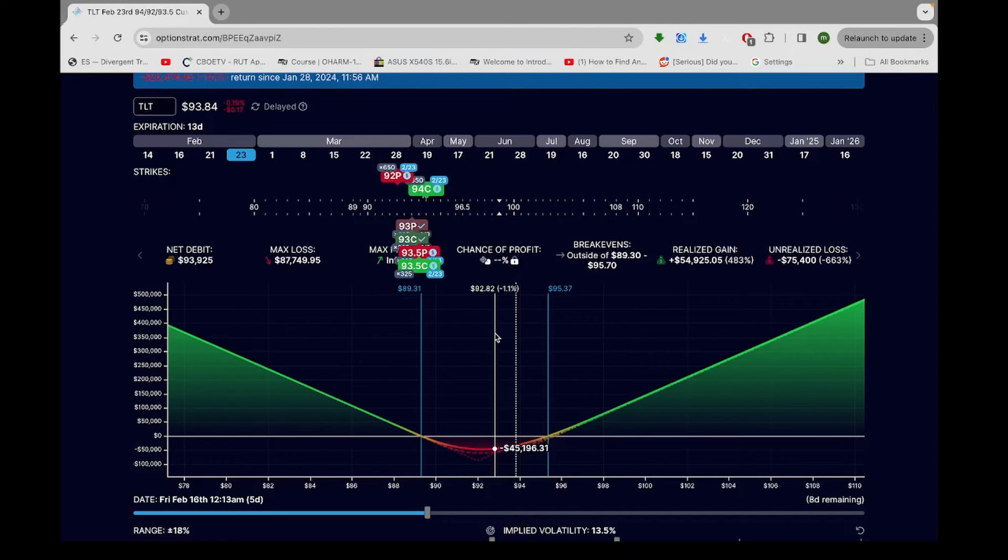So now all four options have the same expiration. When the trade first started, the sold options had two weeks left to go on them. And the bought options, the long legs, had four weeks. Now the long legs have two weeks, and the first set of sold legs are gone. They've expired, so now they're putting on another set of sold legs. So this is no longer a calendar situation. This is just a straight spread situation.